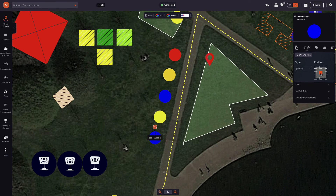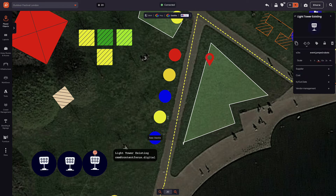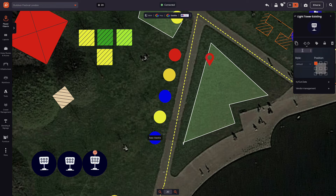It's not just the workforce. You can add labels to any object, for example. Let's label these lighting towers in the same way. Click the icon, then simply add your label, style and position.